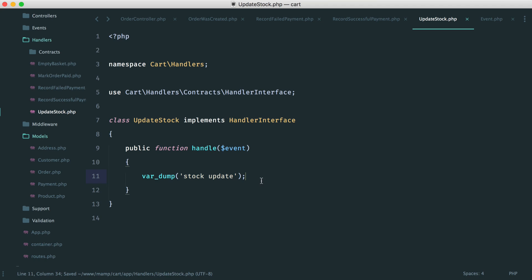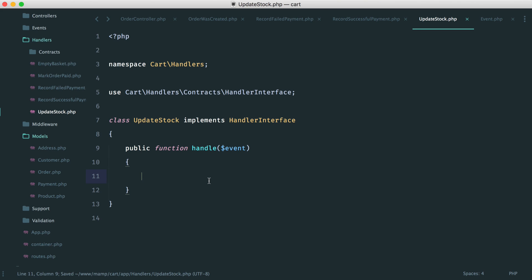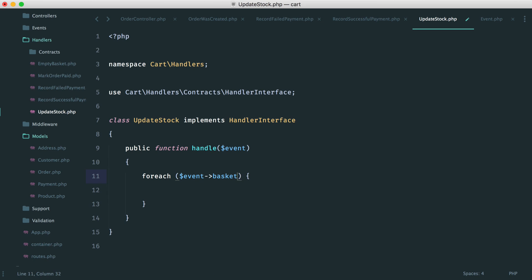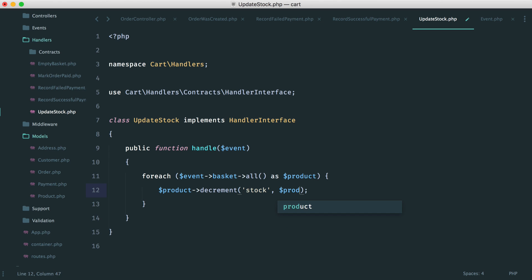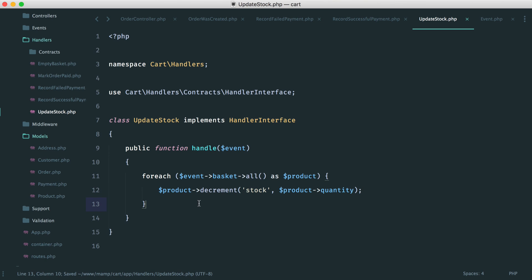For UpdateStock, we loop: `foreach ($event->basket->all() as $product)` and call `$product->decrement('stock', $product->quantity)` — decrementing each product's stock by the quantity purchased. This creates a query per loop iteration, which is fine, though you might find a more efficient approach. Either way, we're taking each product from the basket and decrementing its stock by the purchased quantity.